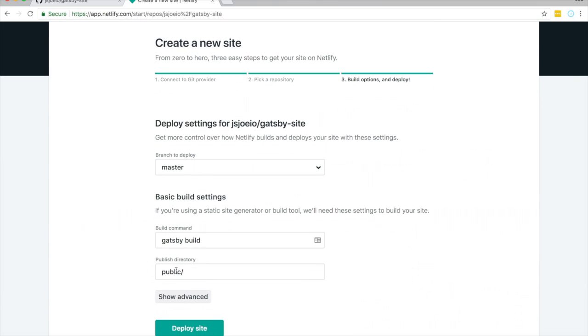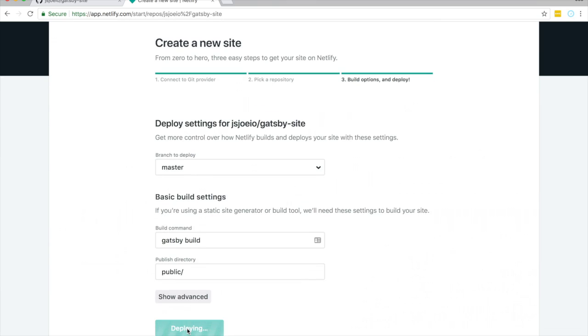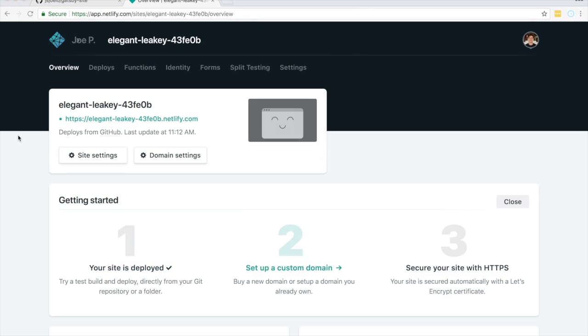Publish directory. Public. Deploy site. Here you'll see that it's deploying your site. Shortly after you should see your site is deployed. If we click on this link.